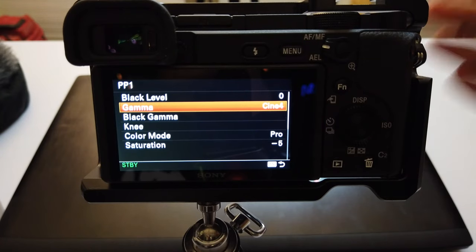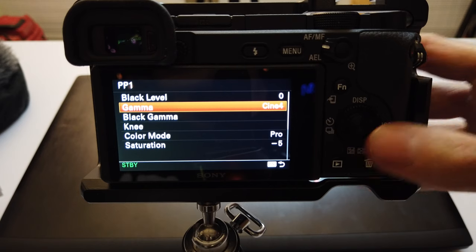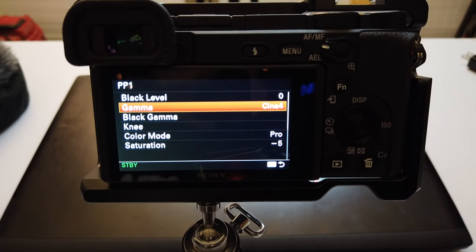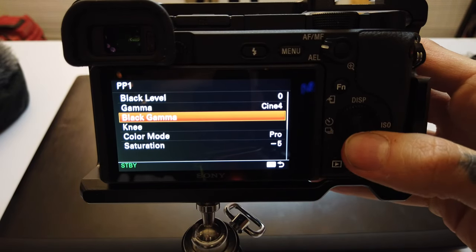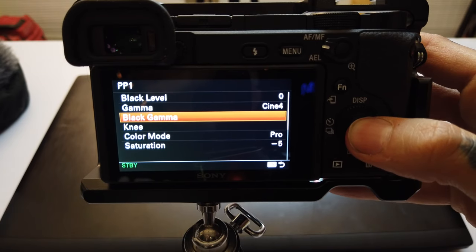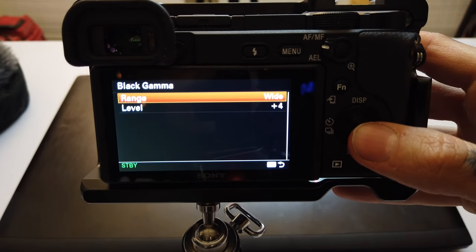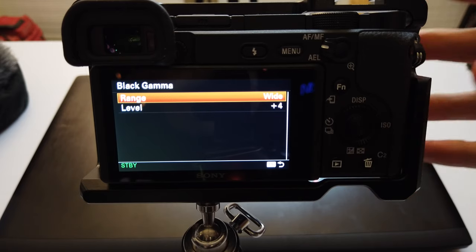Going back into our menu, the next option is Black Gamma. This setting controls the gamma curve and allows you to alter the gradations of your shadows and your blacks. This is different from black level — think of this as fine-tuning for your black level, as it works in tandem with that and Gamma.